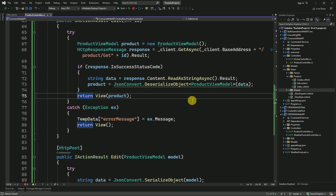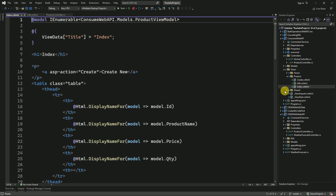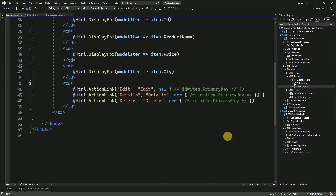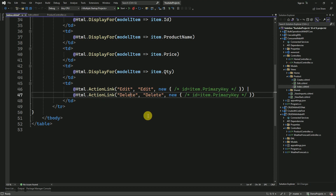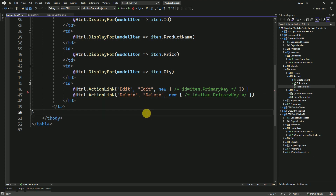Now we have completed both the GET and POST methods for updating the data. Going to the Index view, whenever the user clicks on the Edit hyperlink we have to pass the primary key value. We are not going to use a Details action here — we are going to perform only CRUD operations.